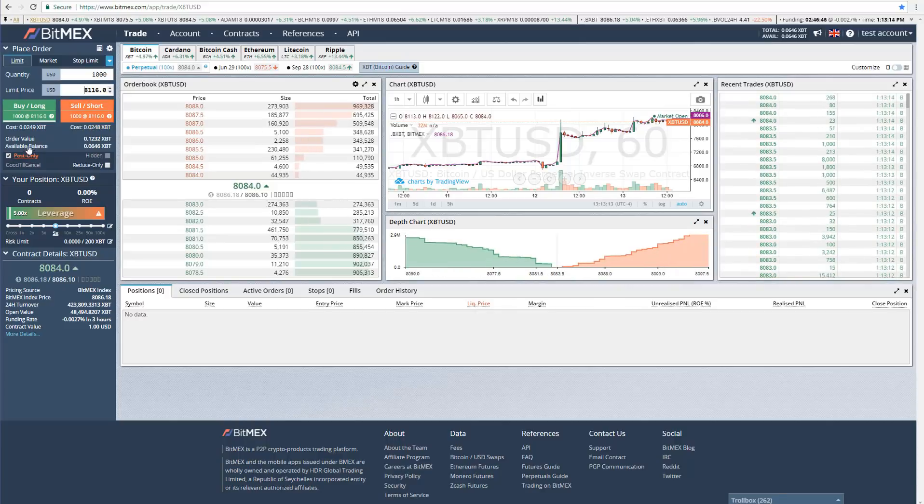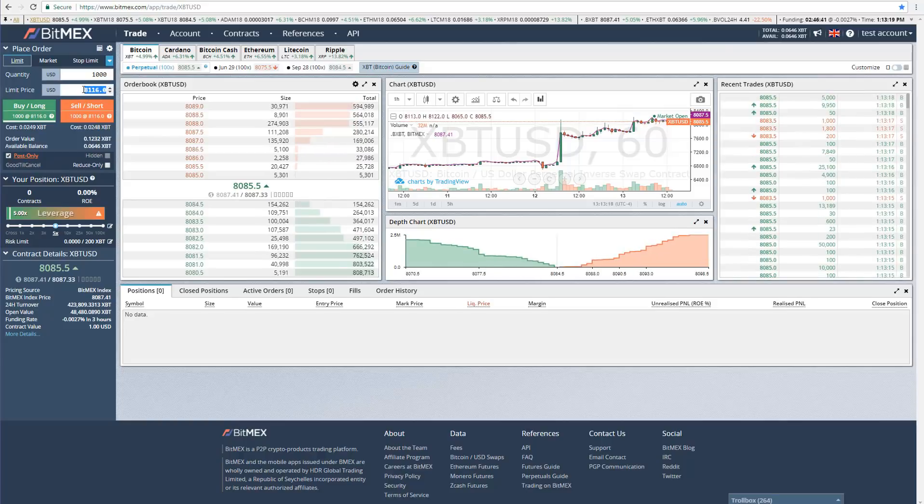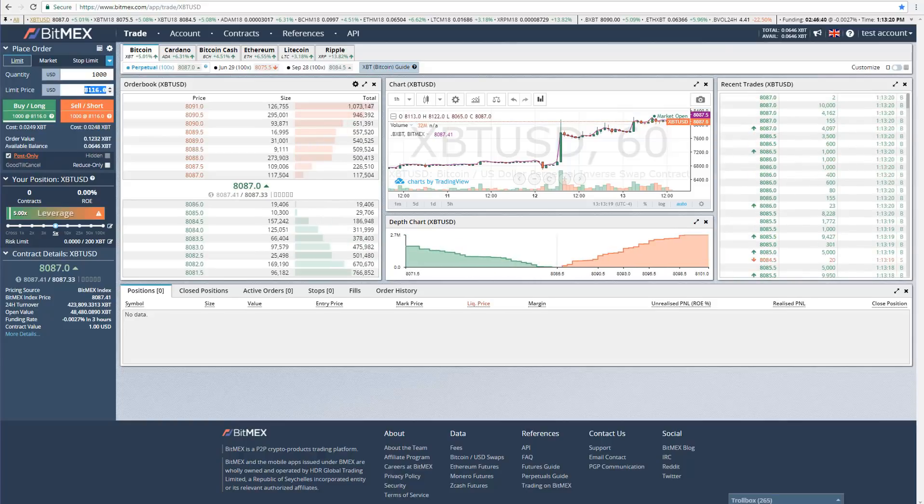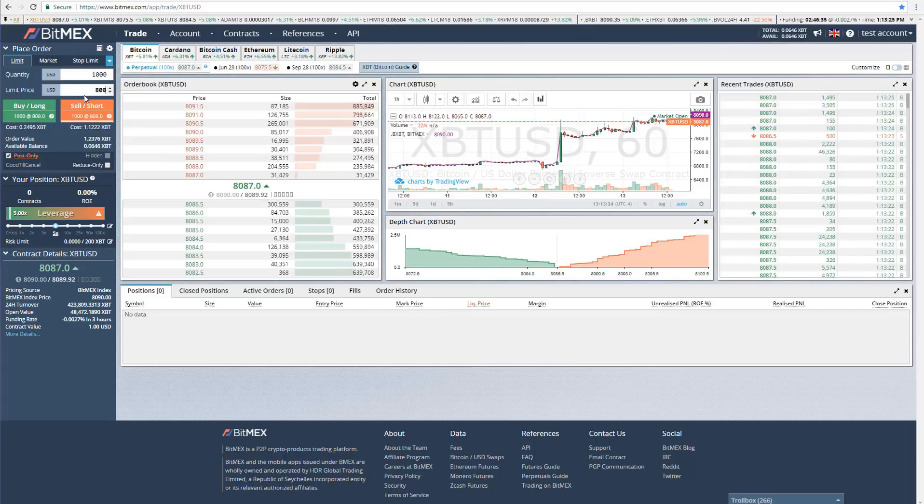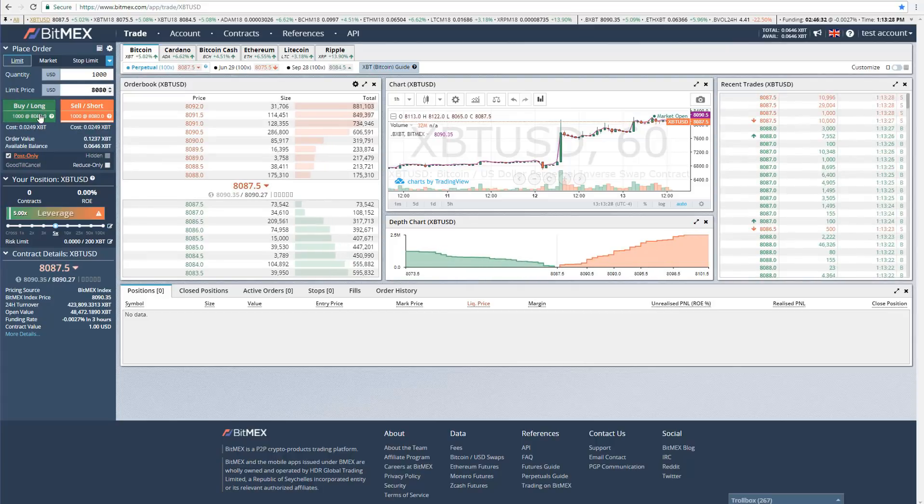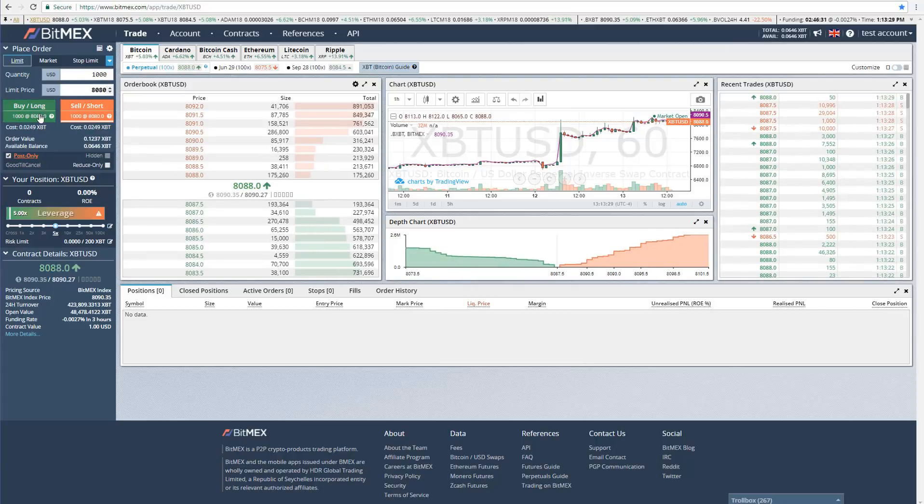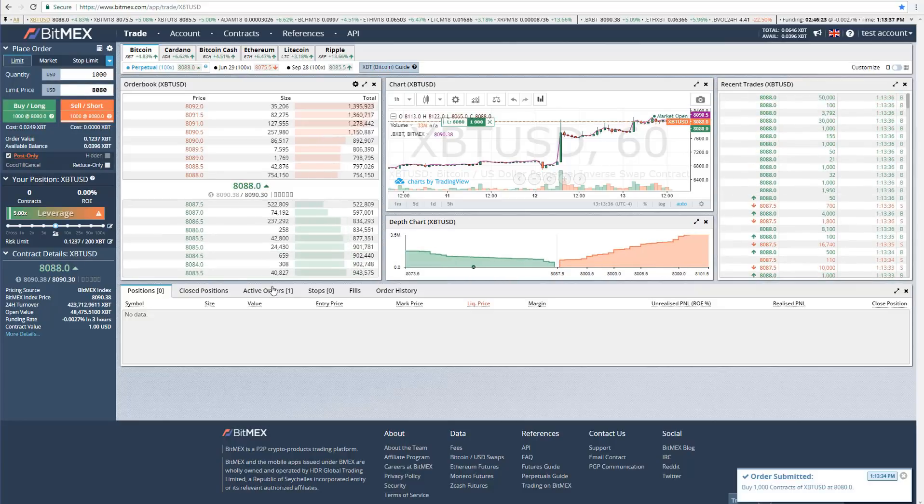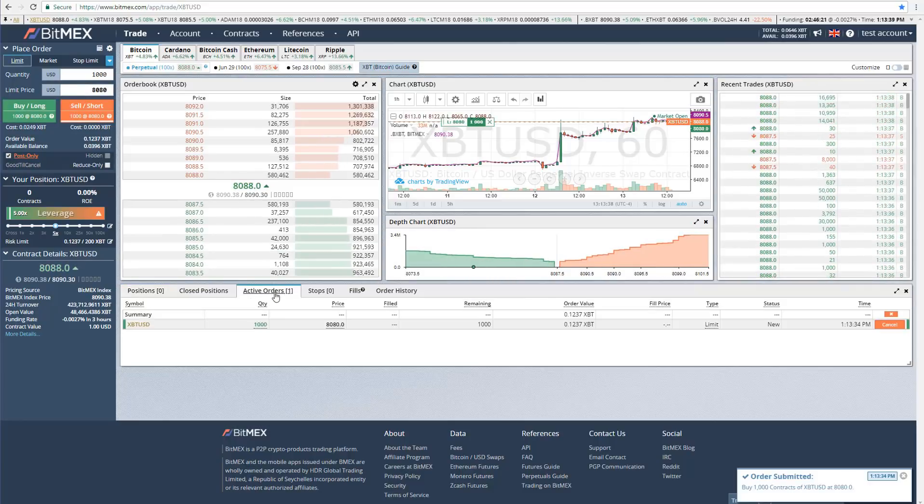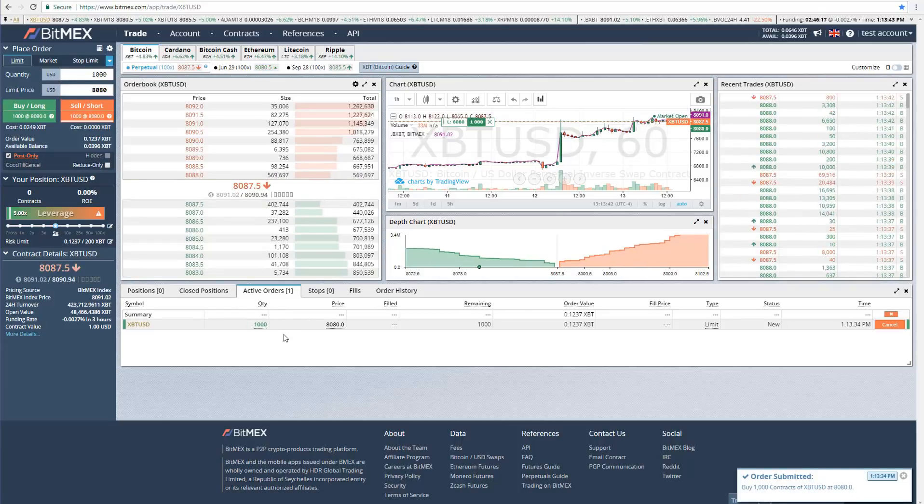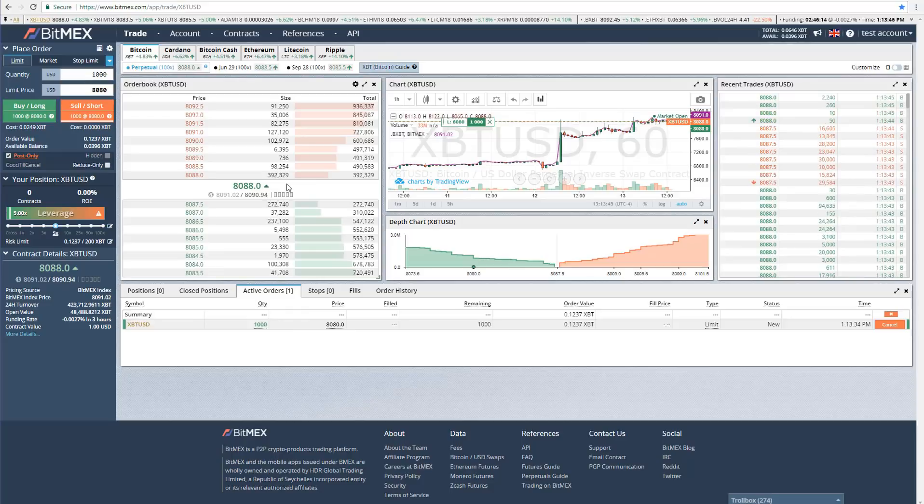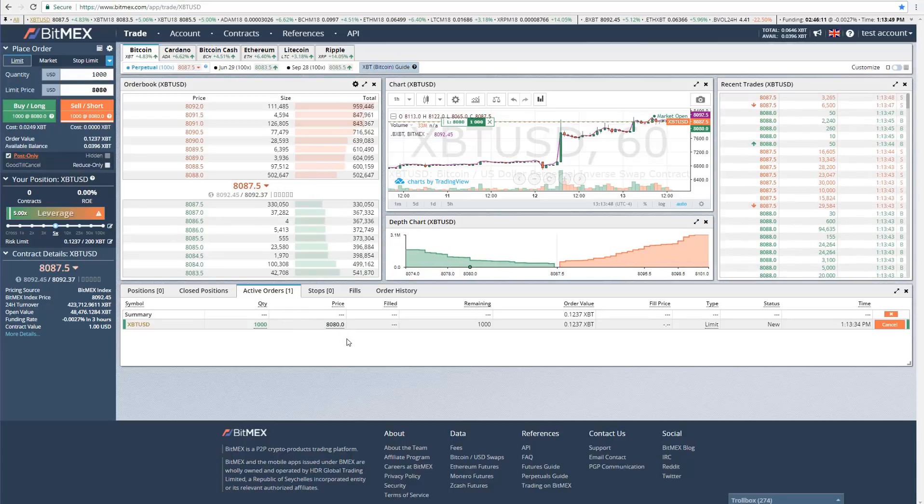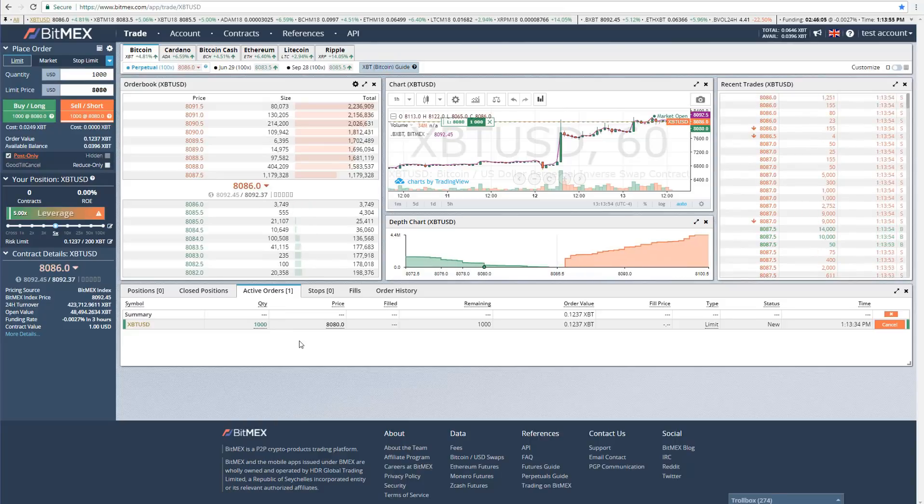However, your order will not get filled right away because you have to set a price and then let the BitMEX price come to you, and obviously someone has to be willing to buy or sell at that price. For example, let's say we want to use post only and we want to long Bitcoin. We would have to choose a number below the current price, which is around $8,086. So let's say I want to long Bitcoin for $8,080 and I'm going to click buy/long.